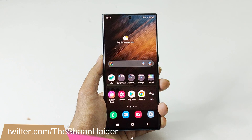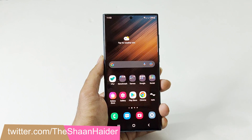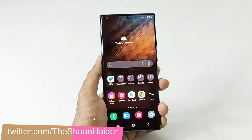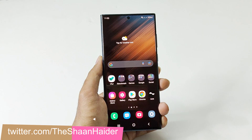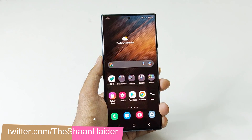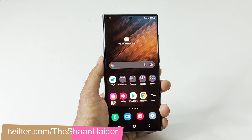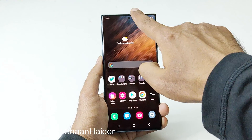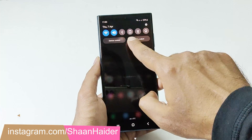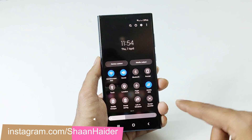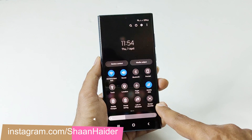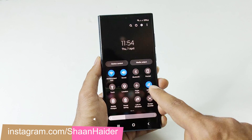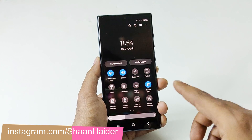Here is my Samsung Galaxy S22 Ultra. To start recording the screen for whatever you are doing, all you have to do is go to the quick settings menu, and here you will find an option called Screen Recorder.